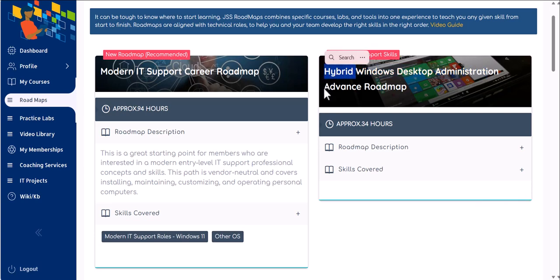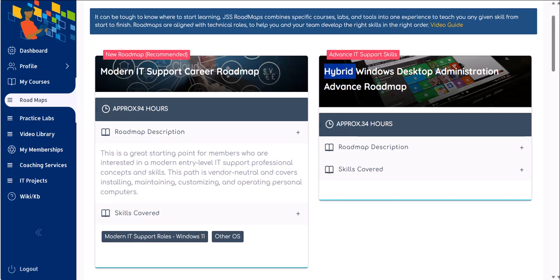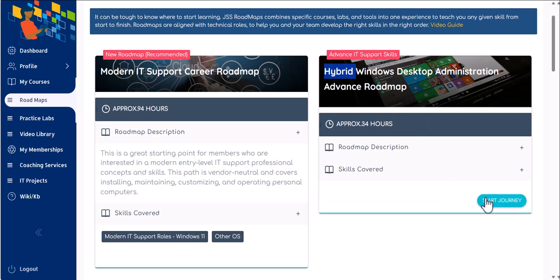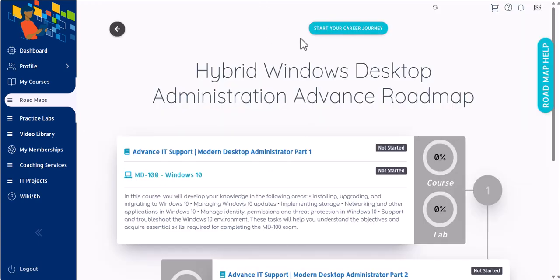The reason we call it hybrid is because most of the companies are using a hybrid approach towards maintaining their devices in 2023 and for the next few years. It is going to be mostly hybrid, and at some point later, a few years later, we may be fully cloud, but for now it is hybrid. So you're going to start the journey and you can click on start your career journey.